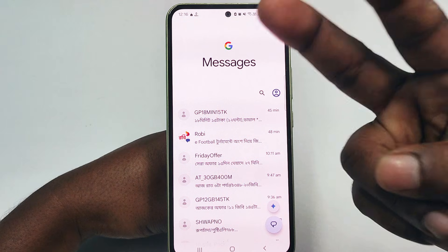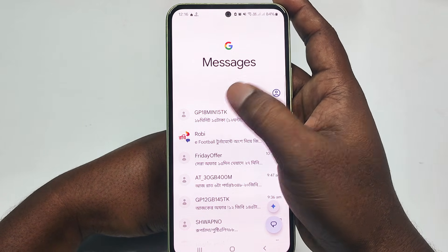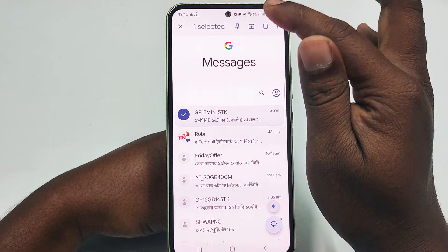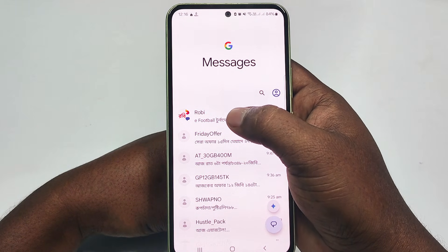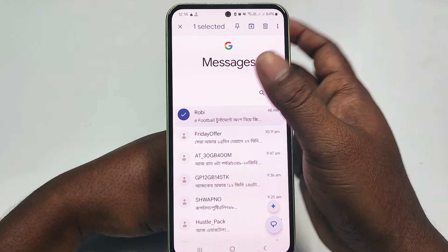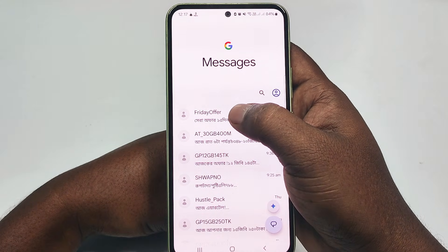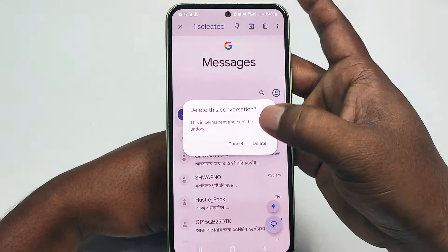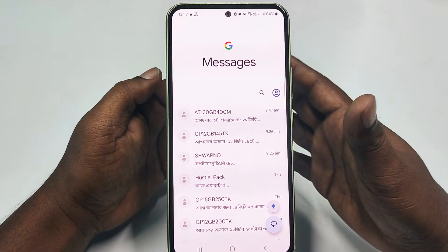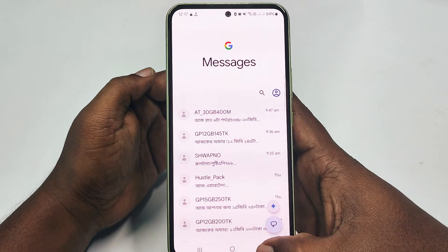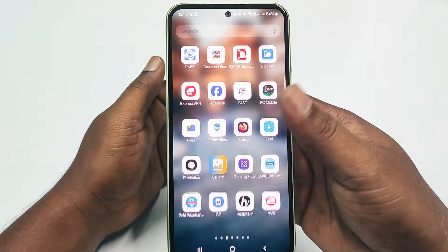I deleted two messages. Another one is GP 18 Minute, and again this one which is Rovi, and also this one — Friday Offer. I just deleted these SMS messages in front of you, and they are permanently deleted. Let me show you how to actually recover them.